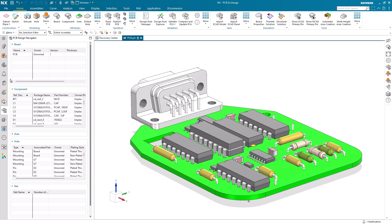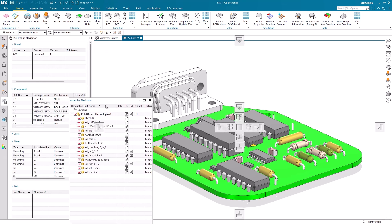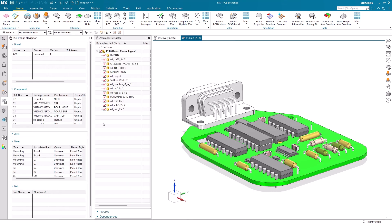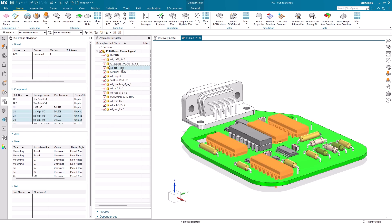If at any time we want to view which components are similar, we can reference the assembly navigator, which will contain the complete list of imported parts. Selecting an item in the assembly navigator will highlight each item in both the display window and the PCB navigator.